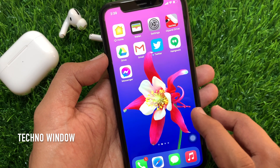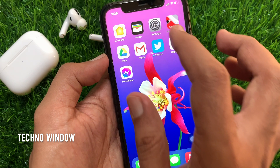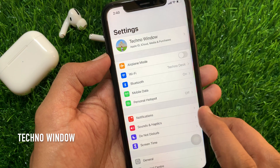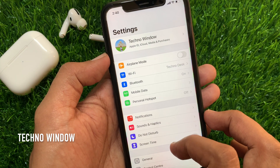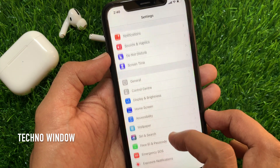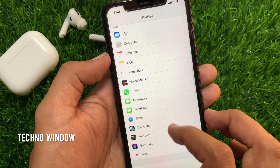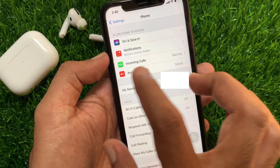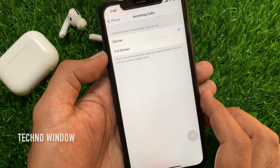First, from your iPhone home screen, open the Settings app. Scroll down a little bit and tap Phone. Then tap Incoming Calls.